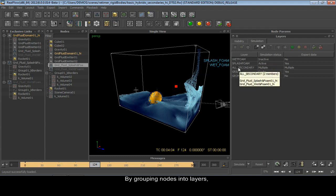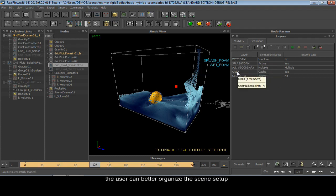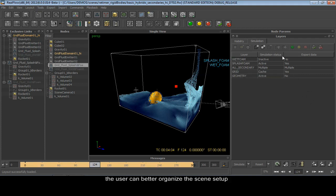By grouping nodes into layers, this will help you organize your scene setup better and give you a much more straightforward workflow.